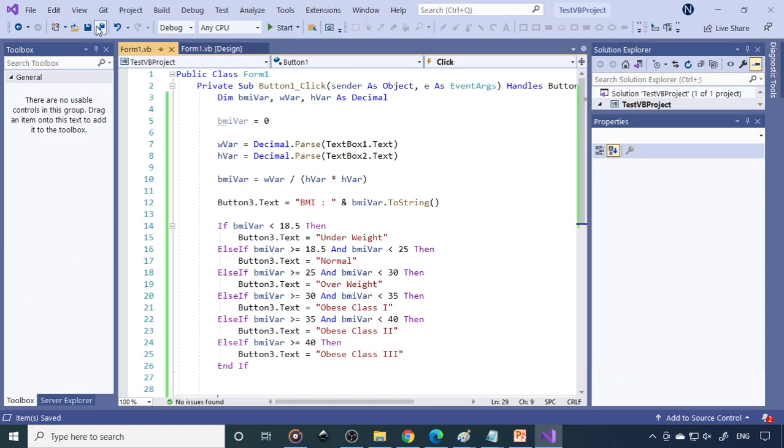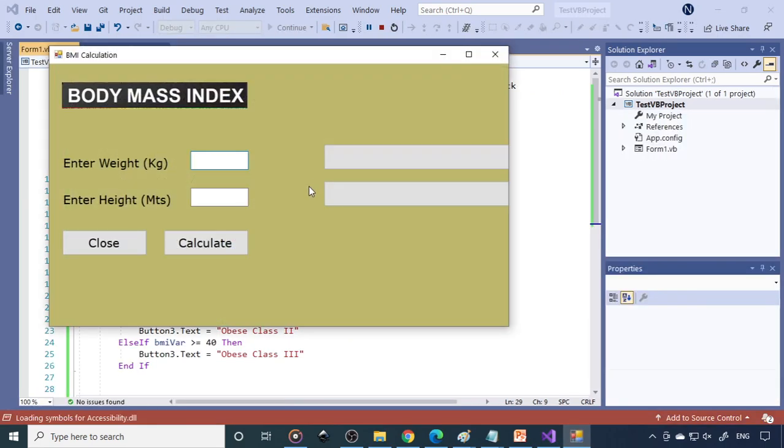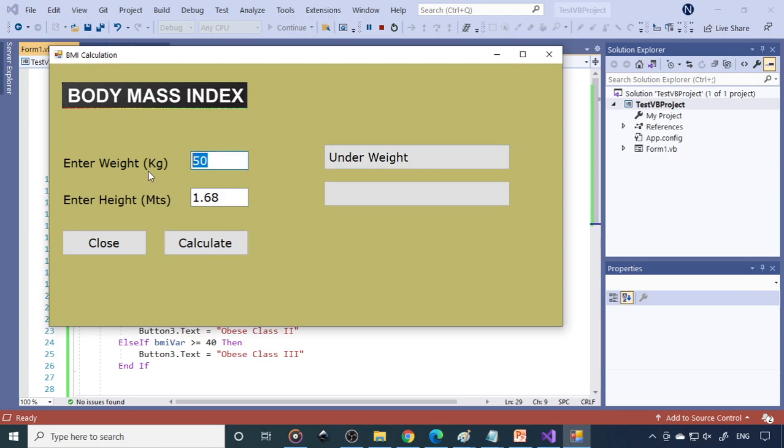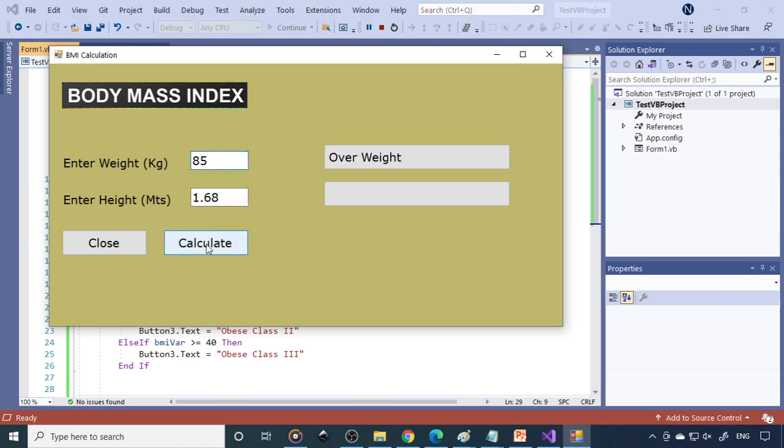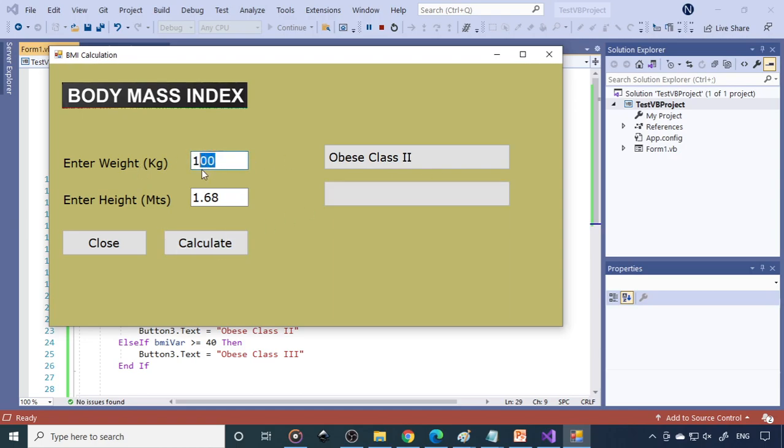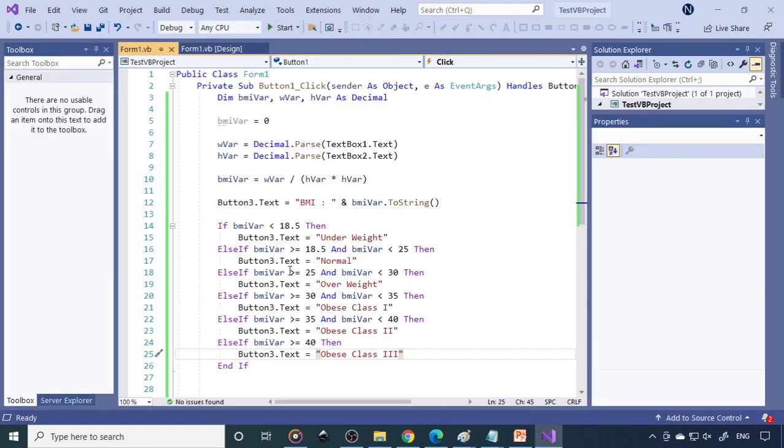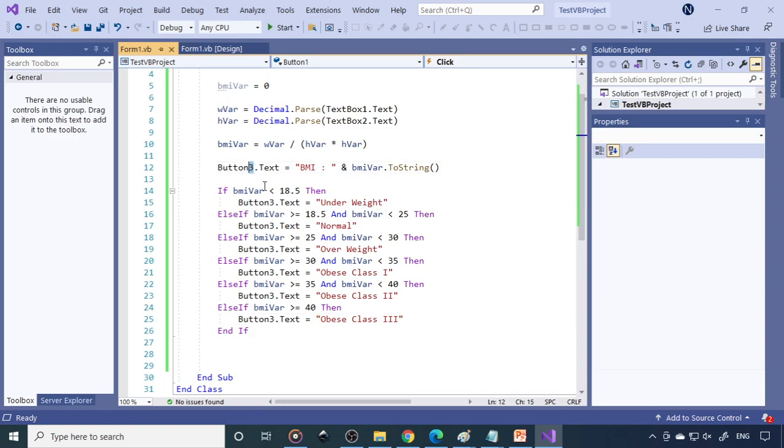Run. We can increase little bit. Let's say 50 and this is 1.68. Calculate: underweight. 60: normal. 75: overweight. 85: obese class one. 100: class two. 120: class three. But here it is displaying in button three, it's supposed to display in button four.